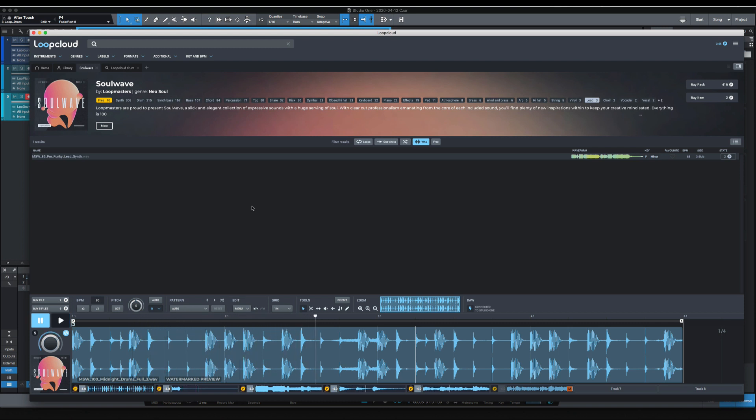So the birds chirping that you're hearing, that's the watermark from Lute Cloud because I haven't purchased these yet. Once I purchase them, it'll remove that watermark. So I'm going to do a little bit of editing here and then I'll purchase them and we'll get them into Studio One.